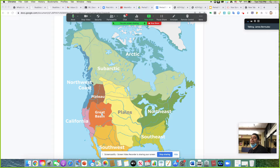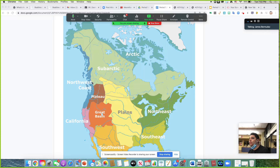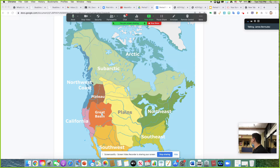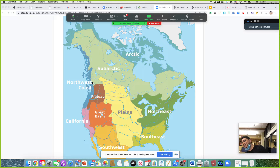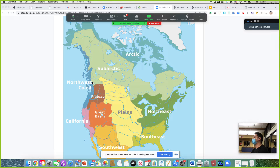Period 1 represents information from 1491 to 1607. 1491 represents the pre-Columbian era. Why do I call it pre-Columbian? It's before Columbus sails the ocean blue — because when does he sail the ocean blue? 1492. So this is the pre-Columbian period. What's significant about 1607?